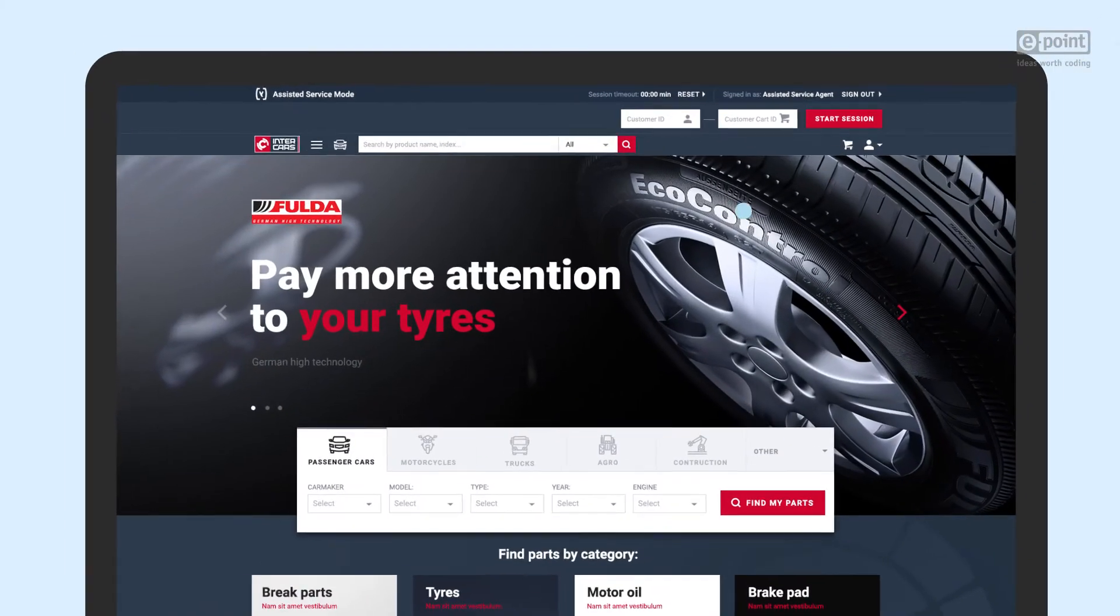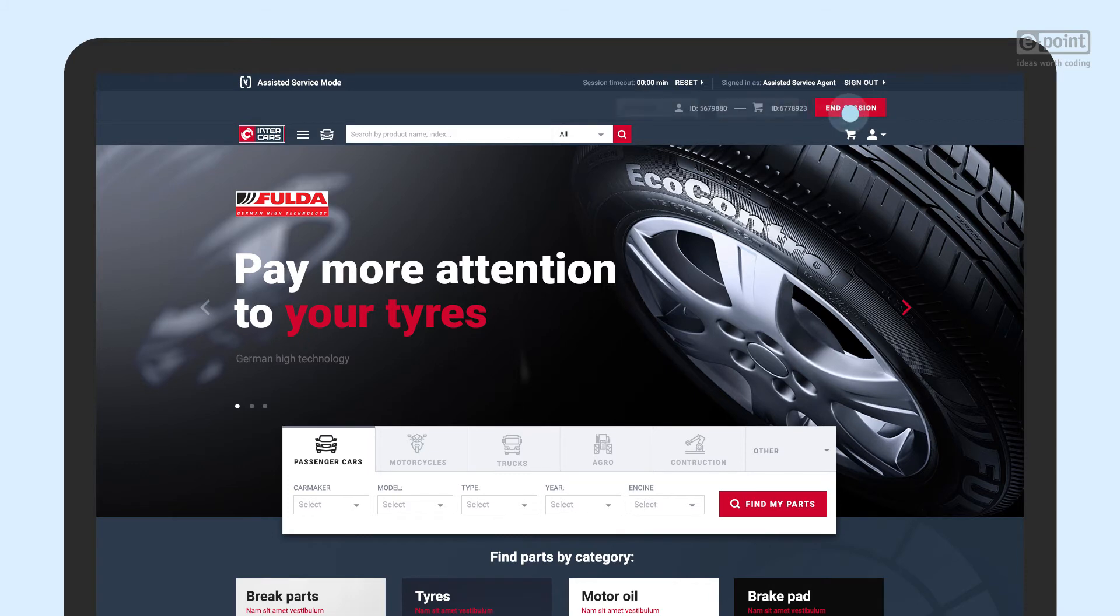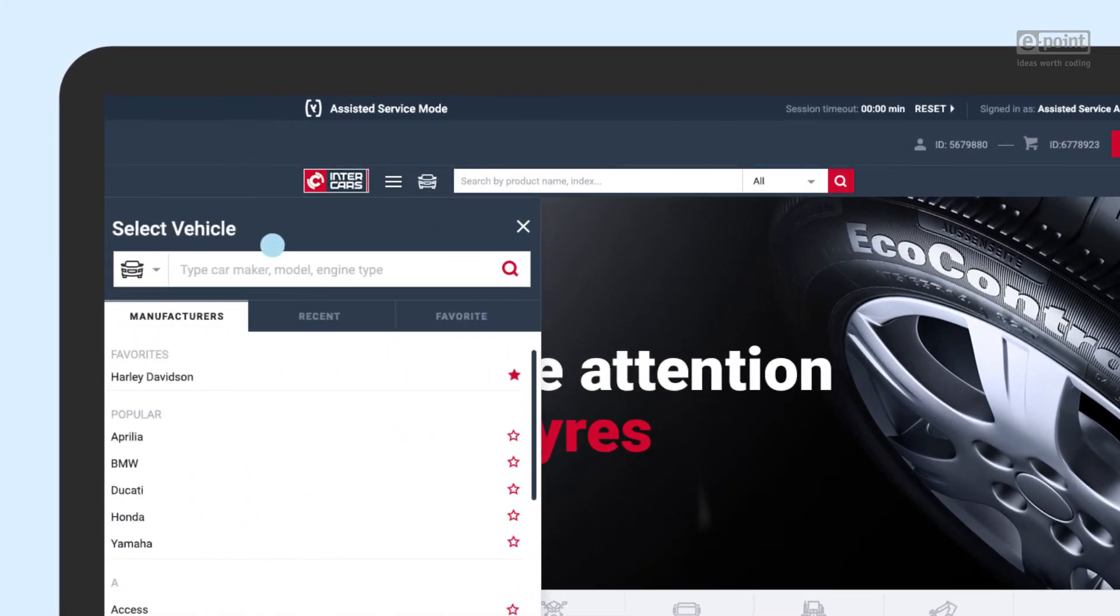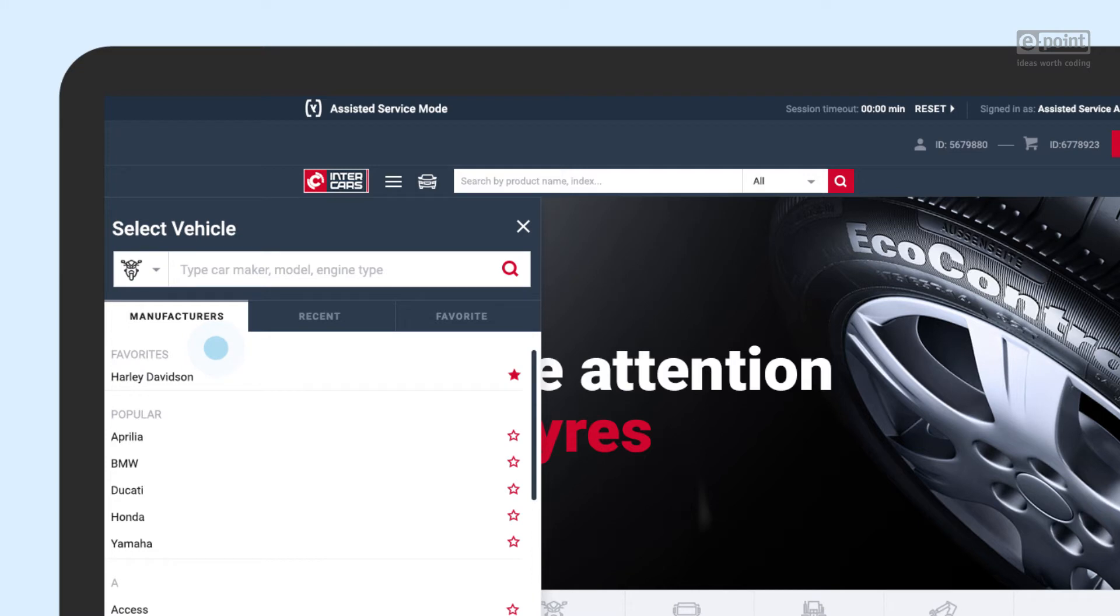With the assisted service mode, the sales operator logs on the customer's behalf. Precise suggested search results help him to find the relevant vehicle.